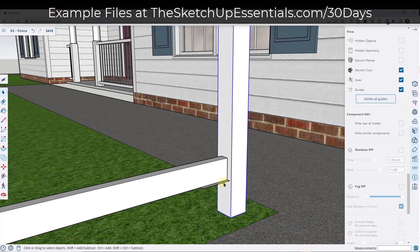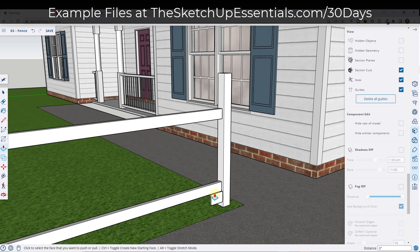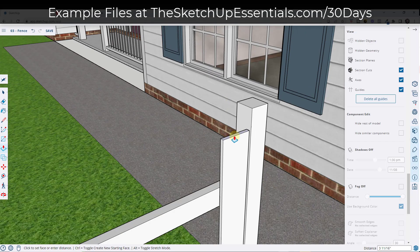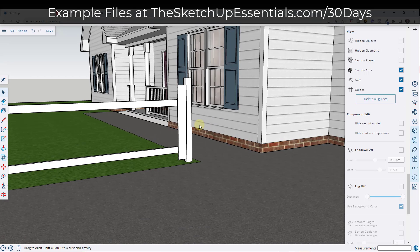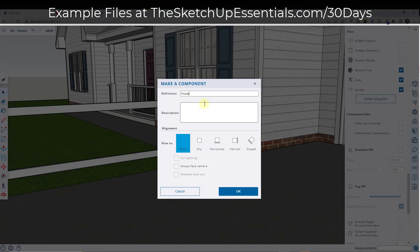I can push-pull this down so that it's right on the ground, or type in maybe a value of four inches to hold it off a little bit. Then I'm going to push-pull this top rail up and make this a shorter fence picket — push-pull it up to here, then push-pull it down maybe four inches. So that's given me a fence picket. Because this is something that's going to repeat, we want to select the whole thing, right-click, make it a component, and we're just going to call this 'picket.'